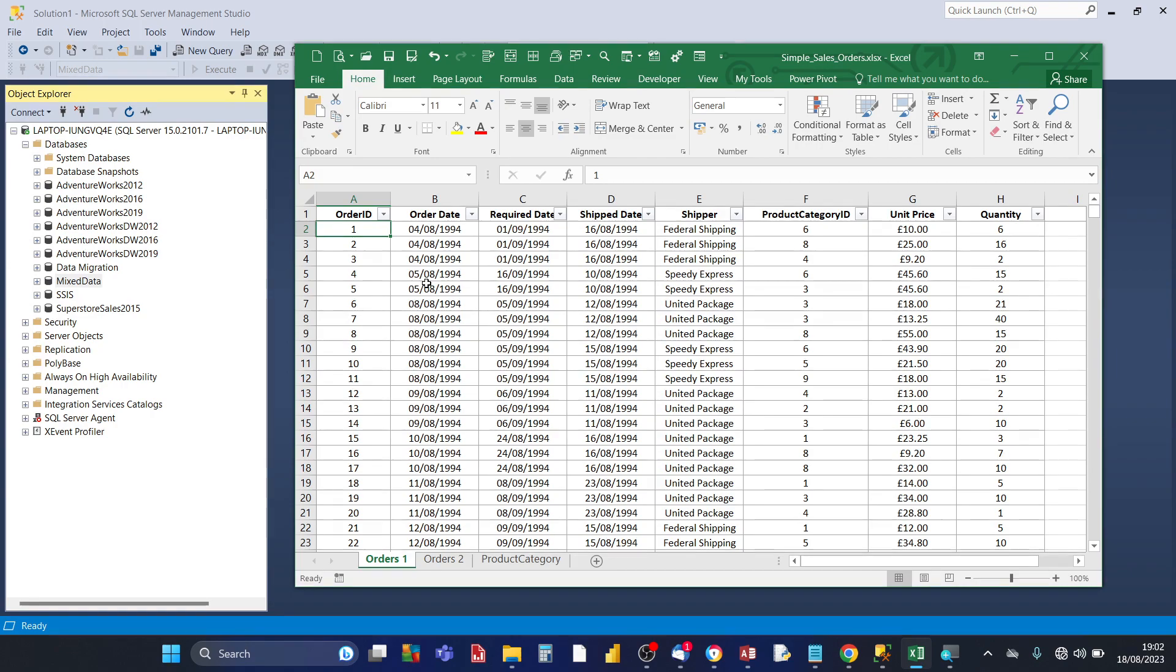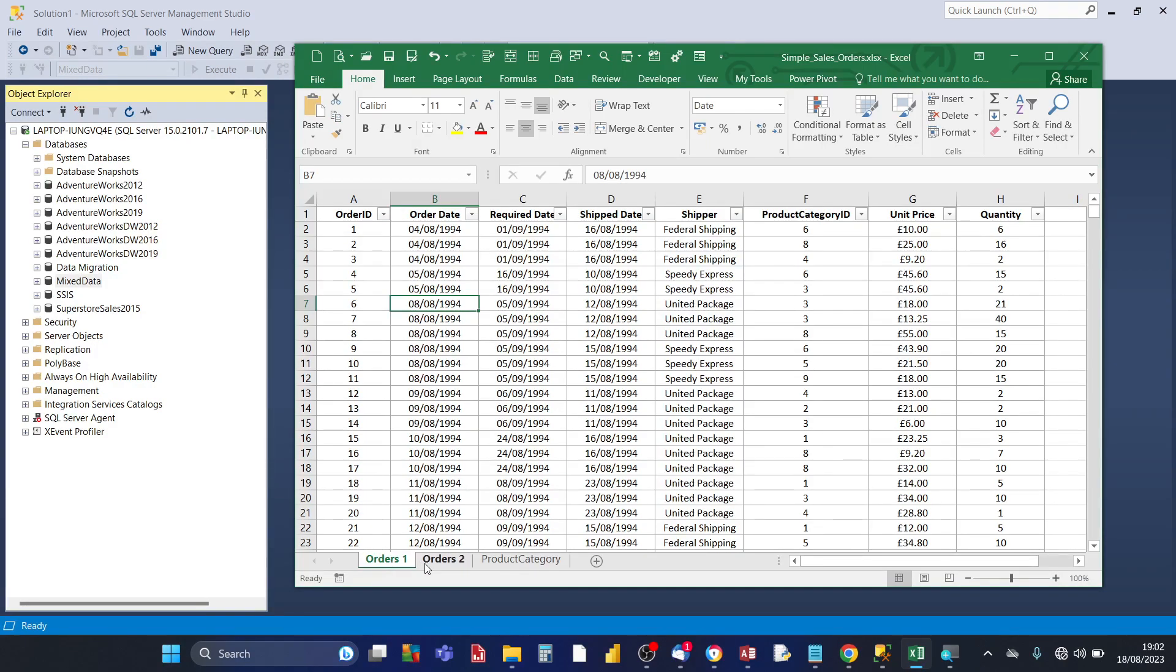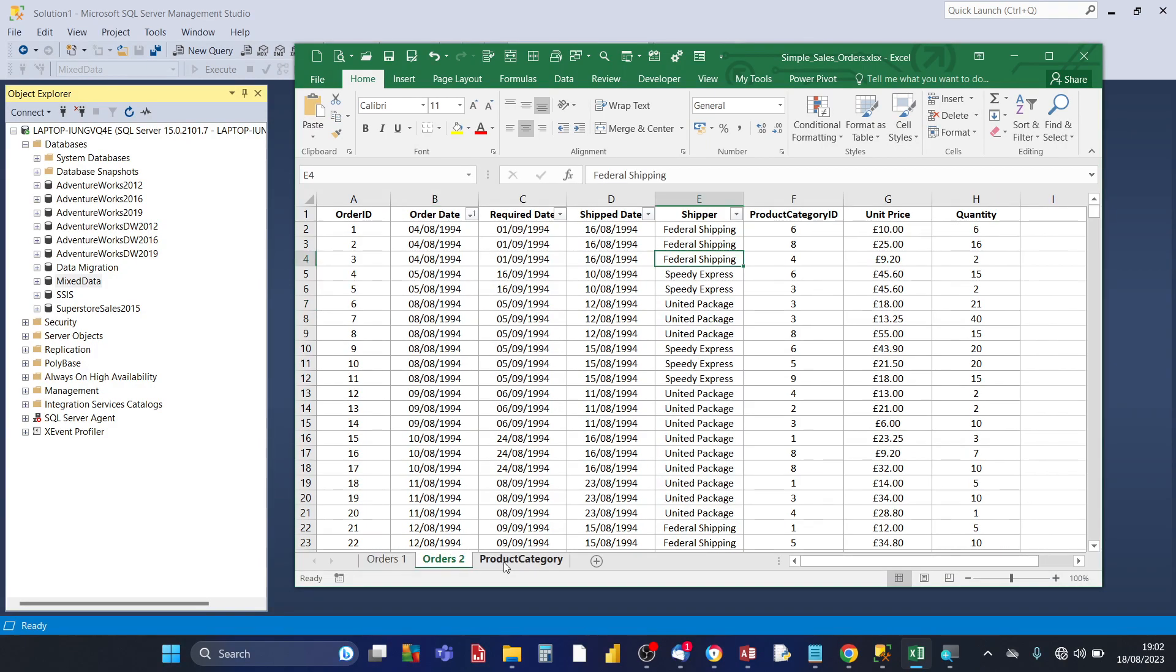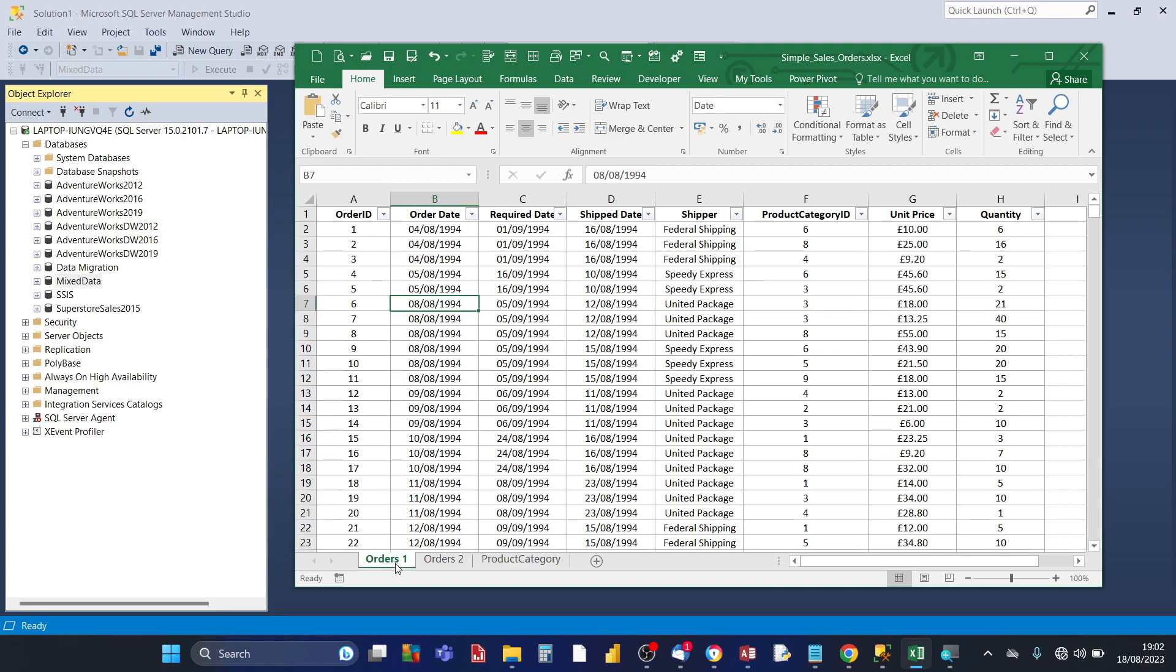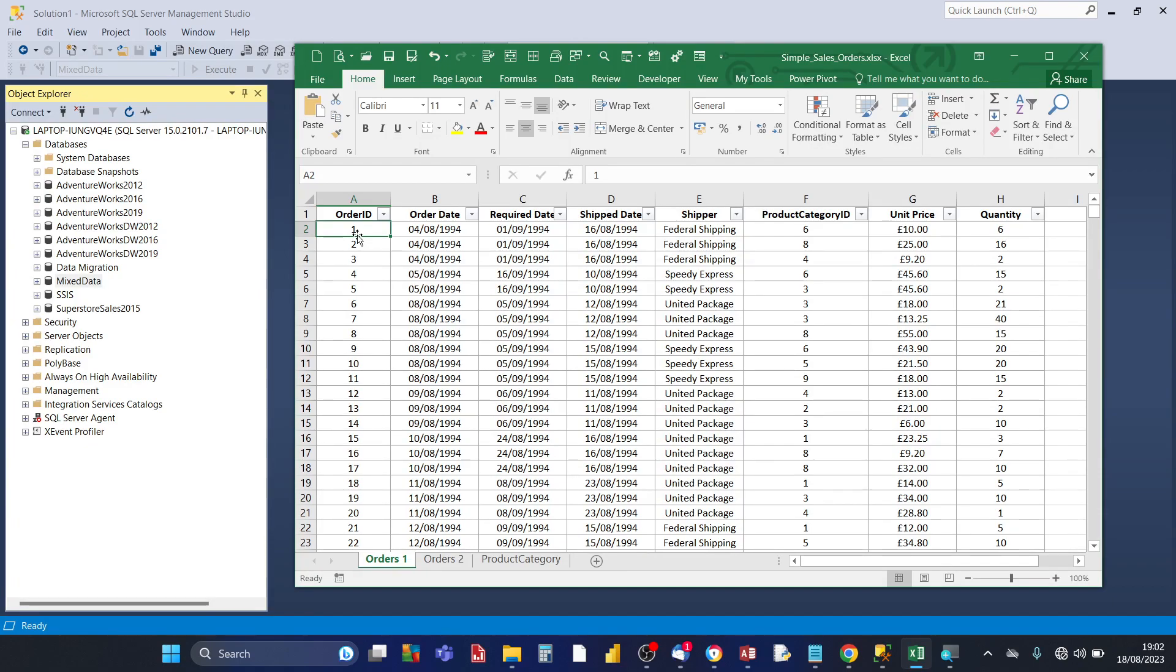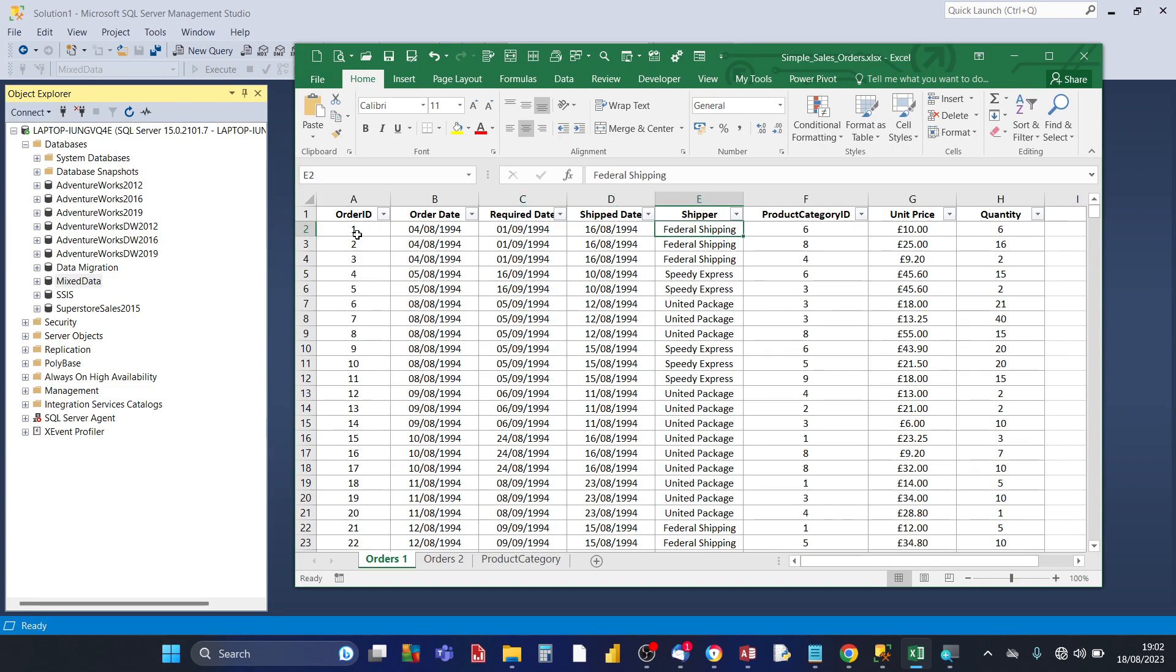So I've got this Excel workbook and it's got three worksheets: orders one, orders two, and product category. For orders one you've got the orders ID column which uniquely identifies each row in the table, and you've got order date, required date, ship date, shipper, and product category ID.